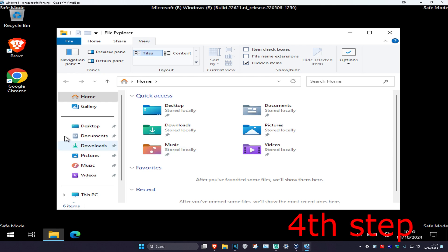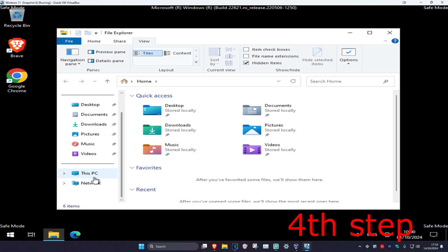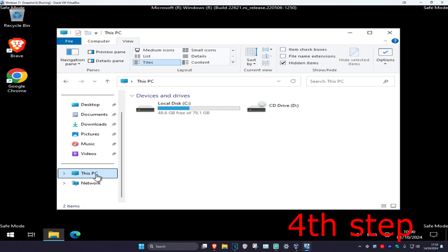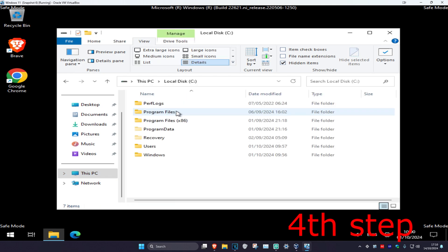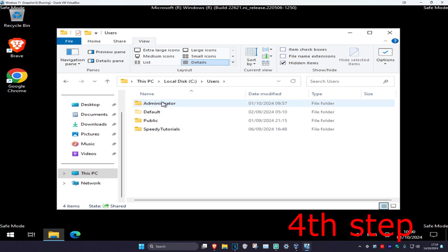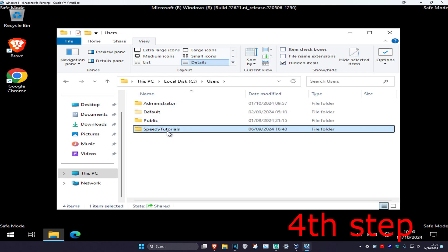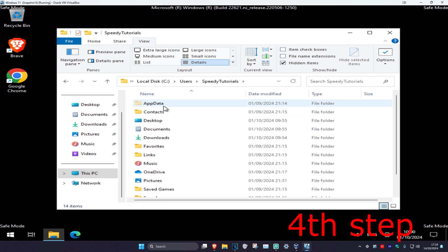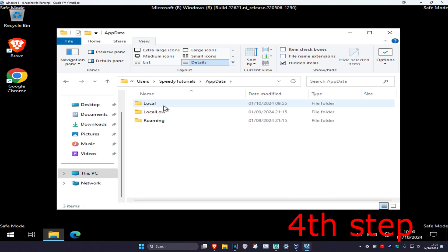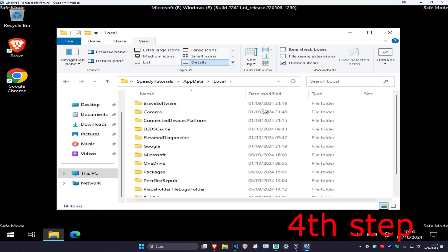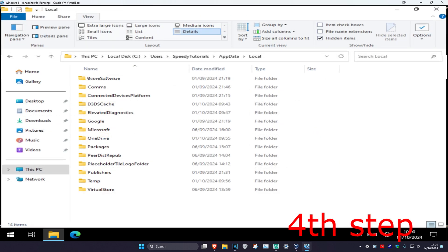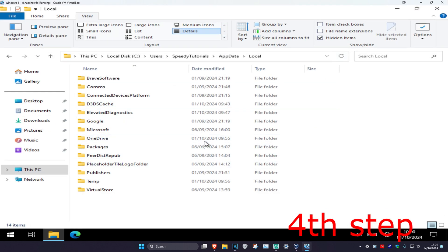Once you've done that, on the left hand side scroll down and click on This PC. Click on the drive where Windows is installed — for me it's the C drive. Double click on your drive, then click on users, then click on your username.